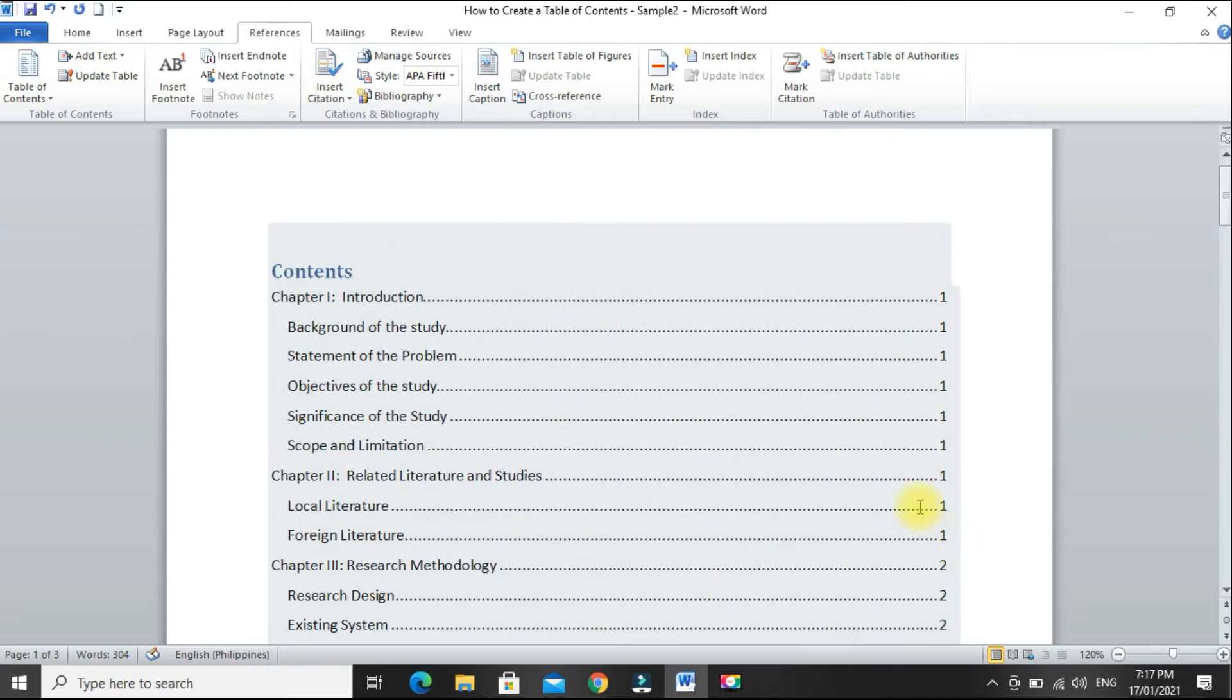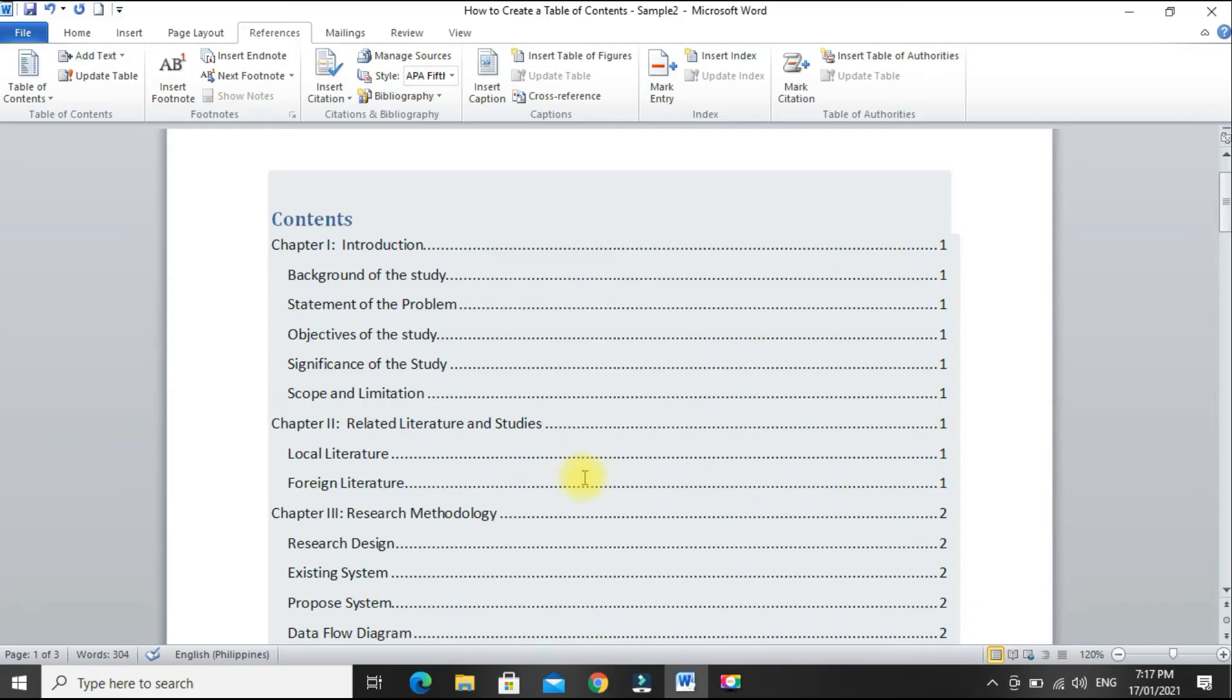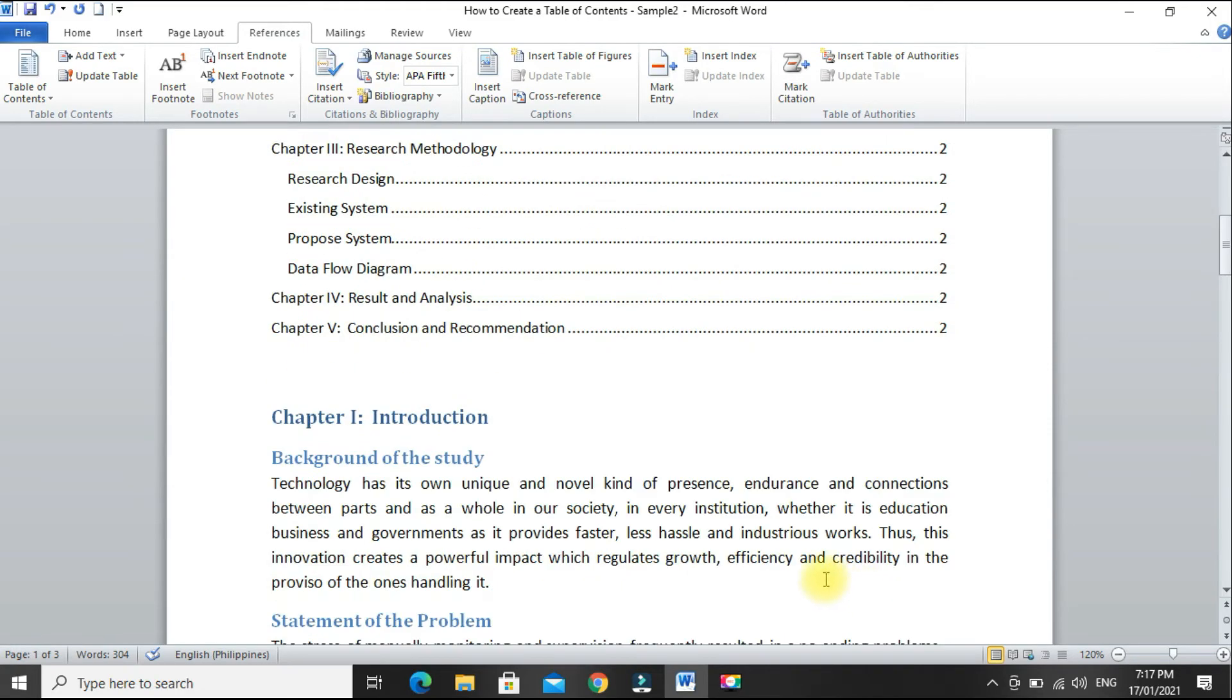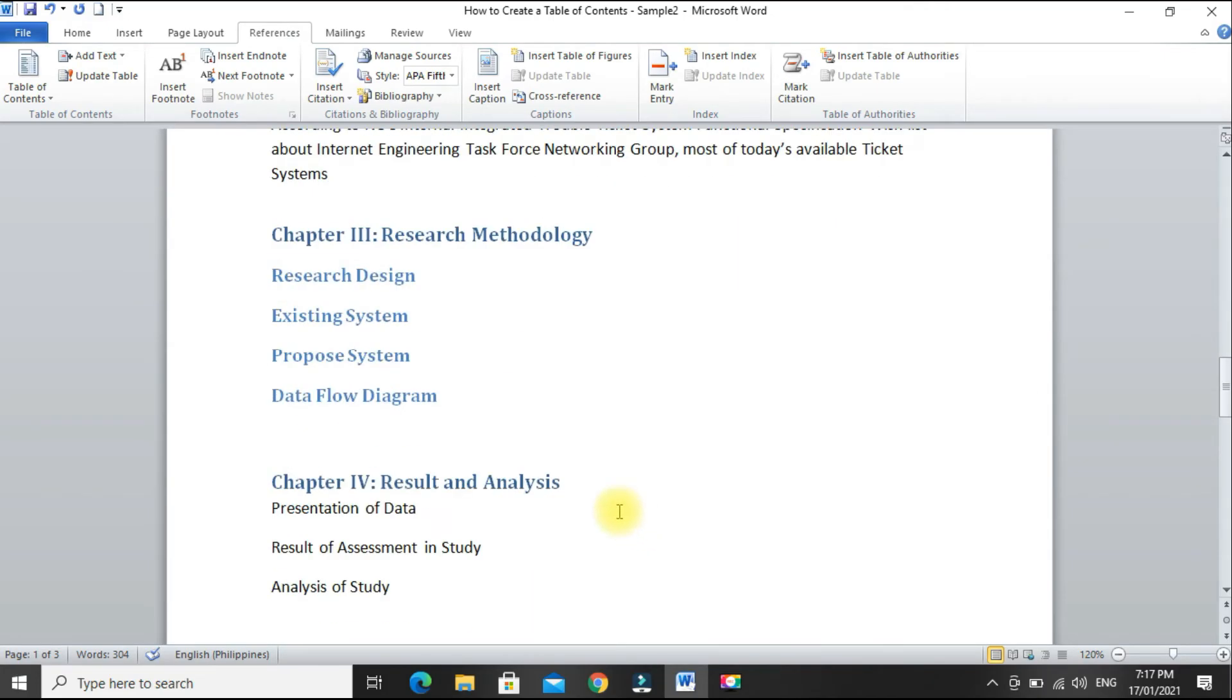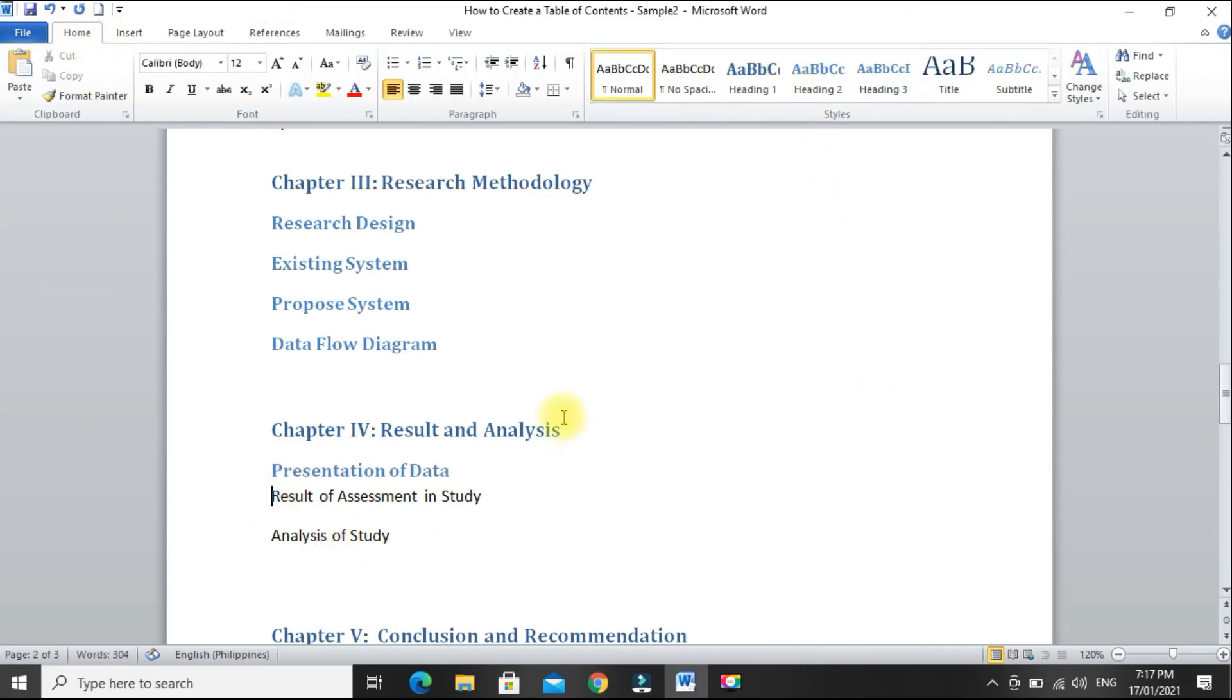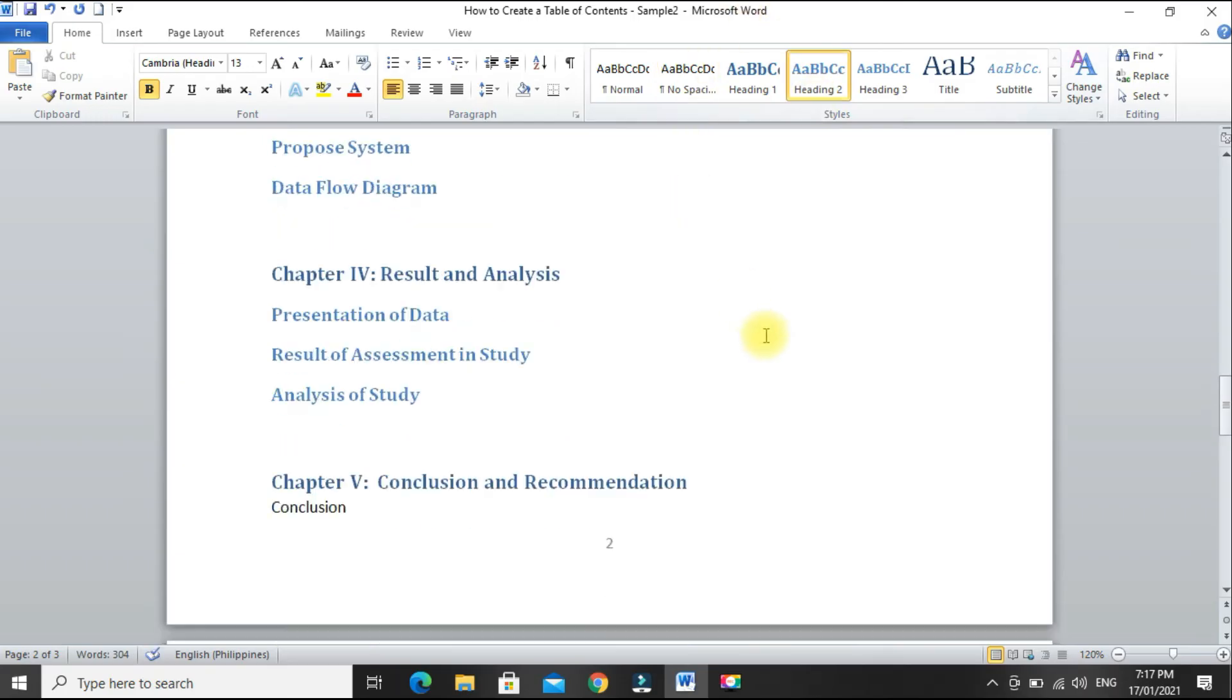So, this is now our table of contents. We still have additional major headings left here under chapters 4 and 5. So, let's set them again. Under chapter 4, presentation of data. Go to home tab, heading 2. Result, heading 2. Analysis, heading 2.